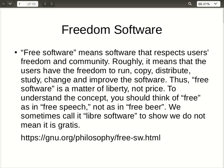Freedom software, or free software, means software that respects users' freedom and community. We are not talking about the price - it's free in the sense that you can control it. You can run it, copy it, distribute it, see the code, study it, change it, modify it, do anything you want with the software. The purpose of that is that you can learn more and develop.